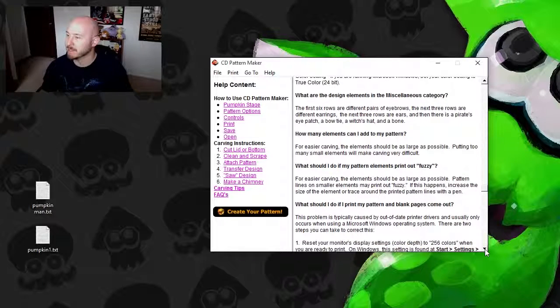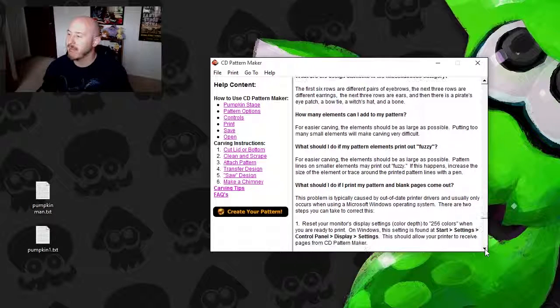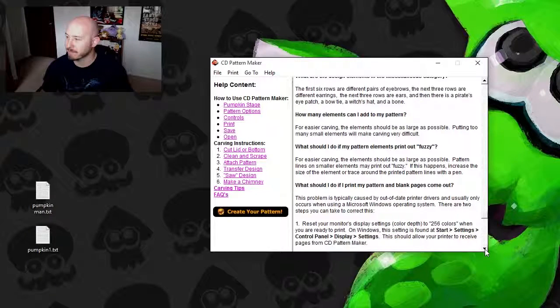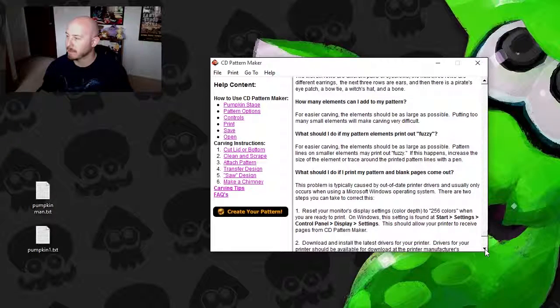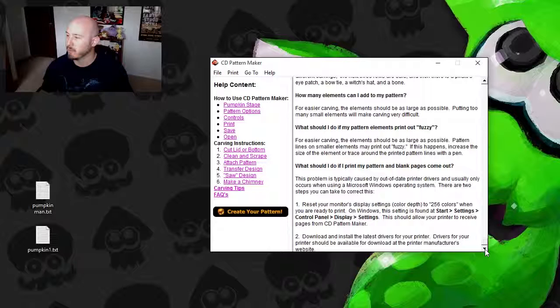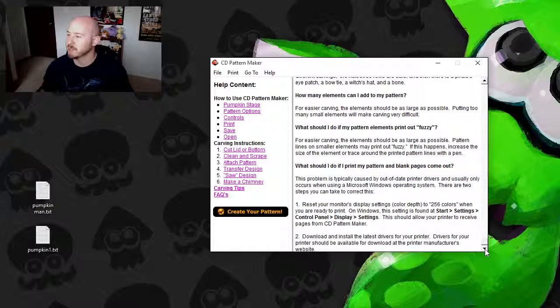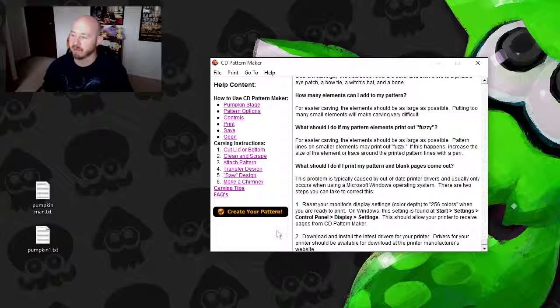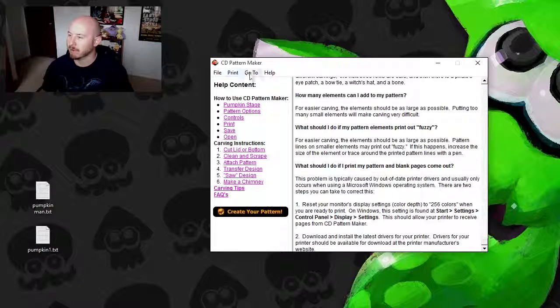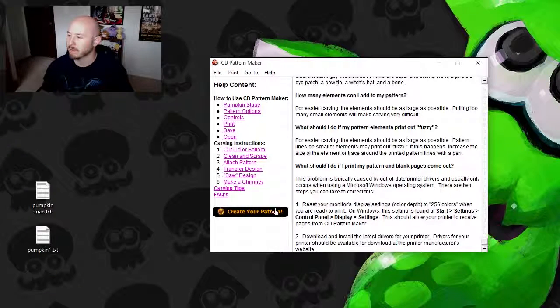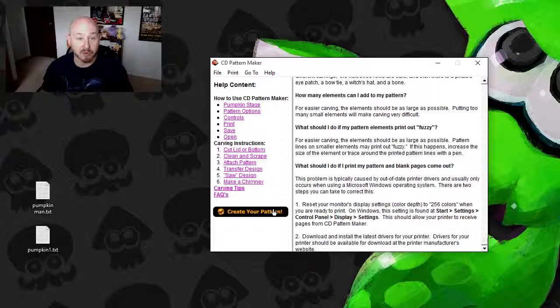Design elements. How many elements can I add to my pattern? If it prints out fuzzy, all kinds of different little things like that. So from here, let's just go to create your pattern.